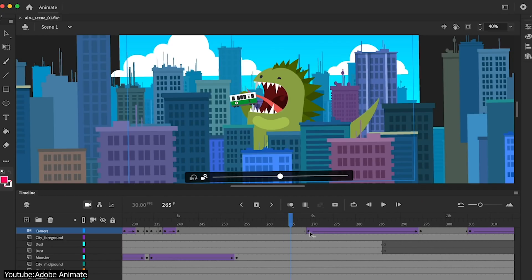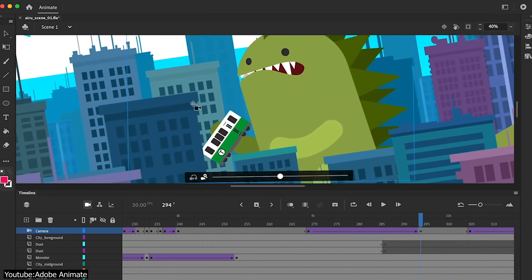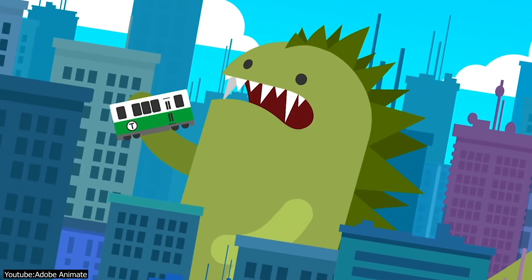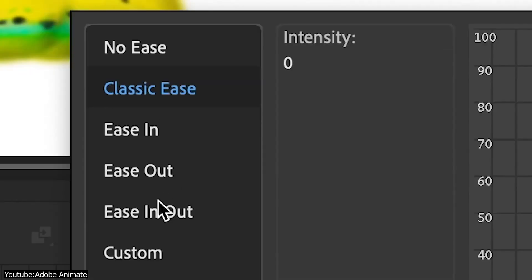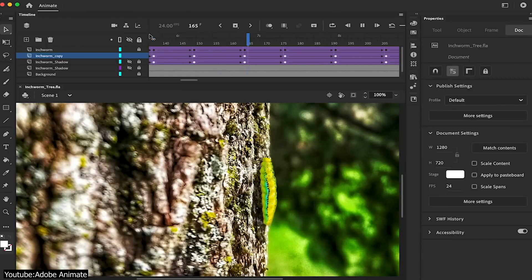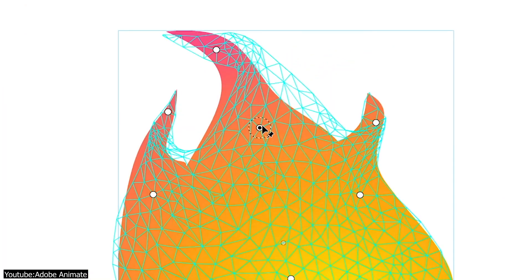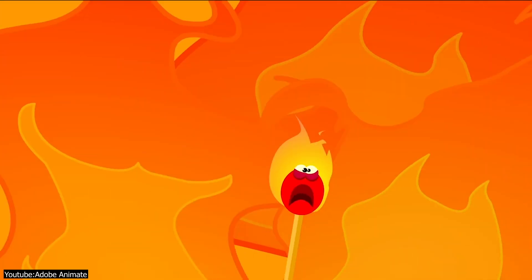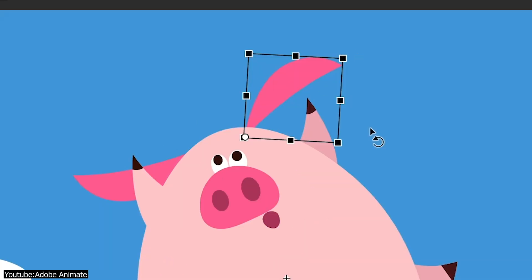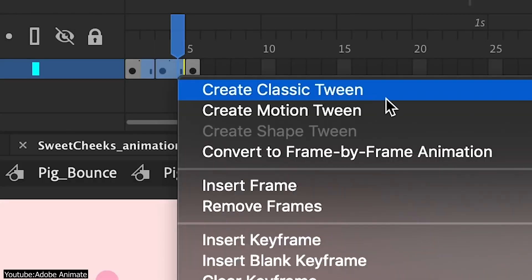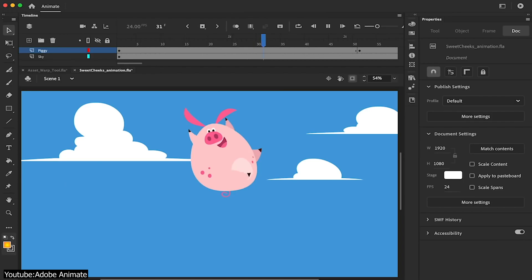Adobe has their very own animation software called Adobe Animate. This software can be used in a wide variety of animation projects of all kinds, and can be a great addition to your Adobe suite of software. In our video today, we will list our pick of the best tutorials made for Adobe Animate that explore the software's full potential. So, without further ado, here are our favorite Adobe Animate tutorials.